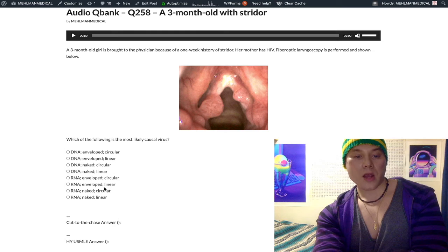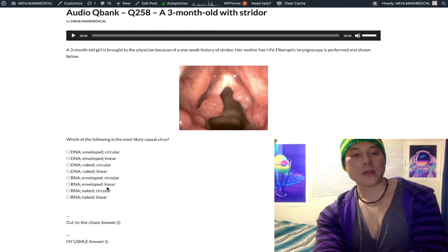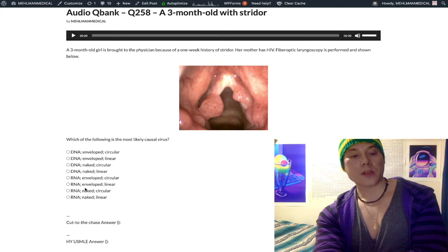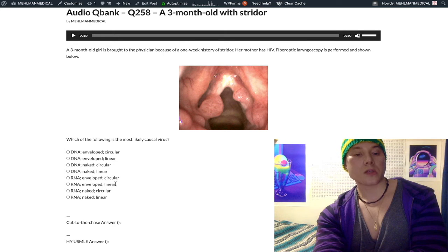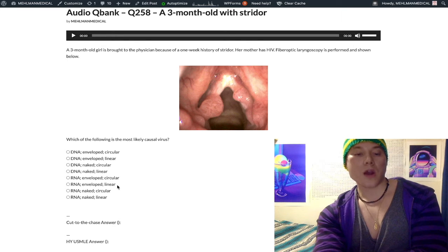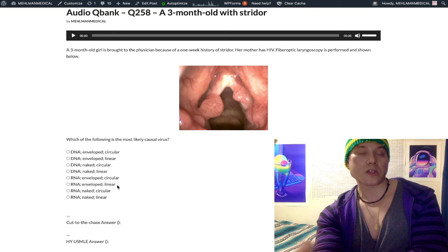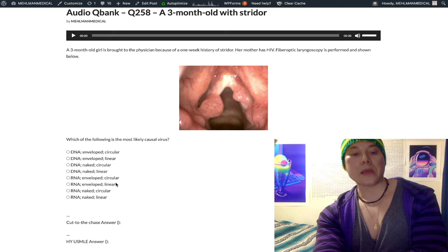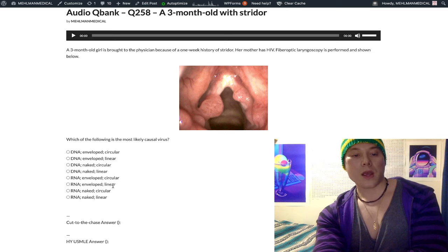RNA enveloped linear covers many viruses, including coronavirus and pneumovirus — also known as parainfluenza virus — as well as RSV (respiratory syncytial virus), mumps, measles, influenza virus, and rabies.